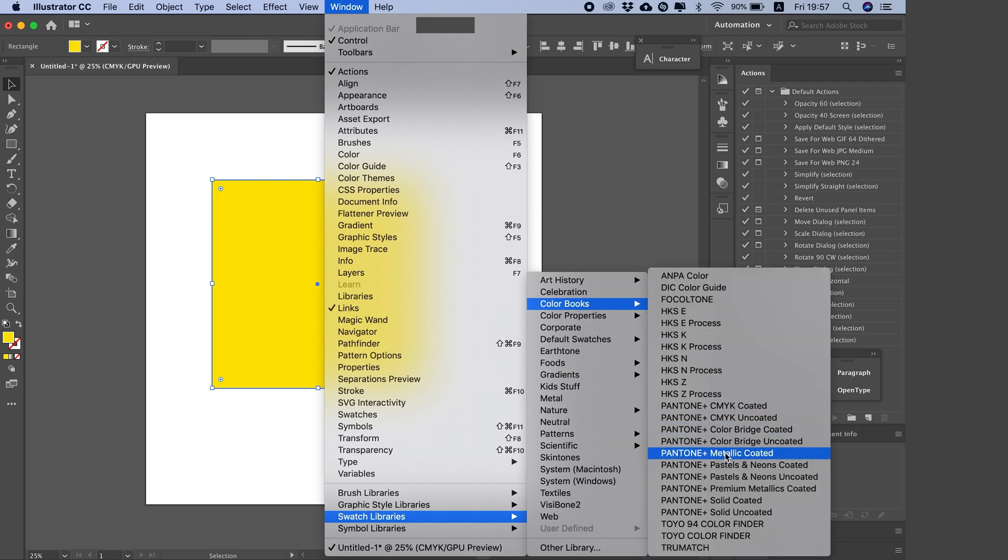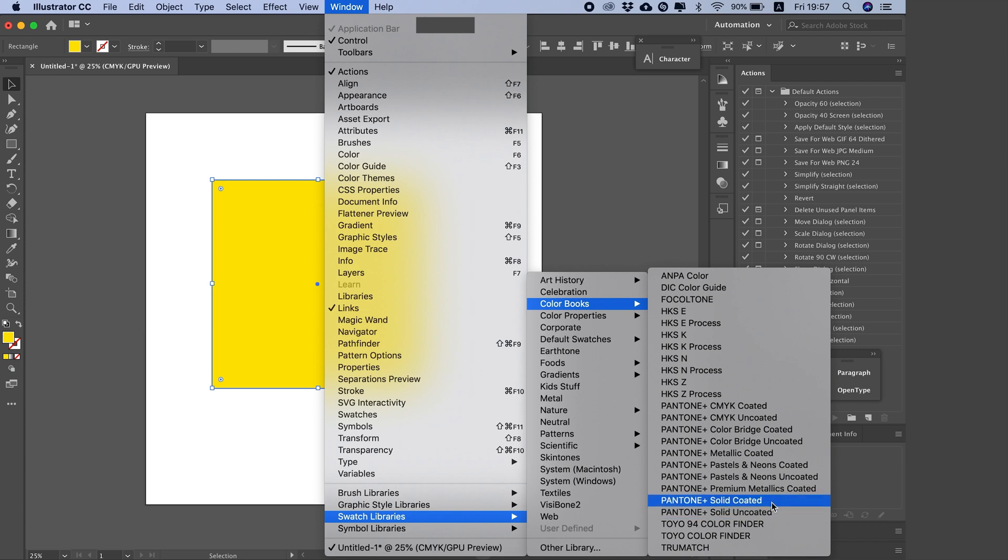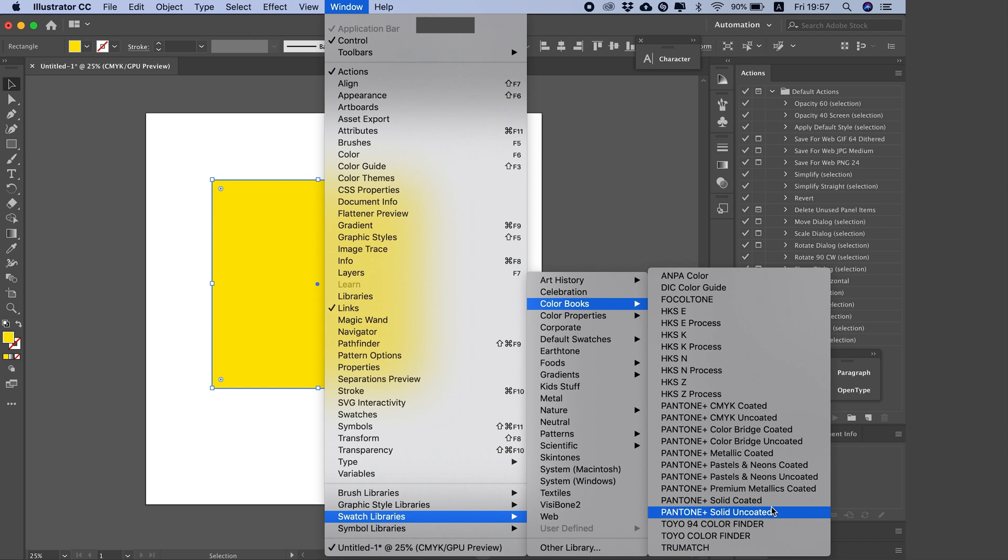Here, guys, we have Pantone Solid Coated and Pantone Solid Uncoated. Now, the solid coated and uncoated on the computer or on screens are the same. They're identical. So you'll find the same color—the silver shade, for example, is the same in both solid coated and uncoated. The same goes for gold. Same numbers, same result, same everything. But why is there a difference?